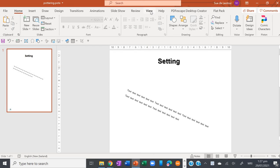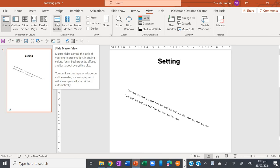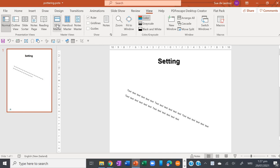So go up to the View tab at the top here and click on Slide Master over here.